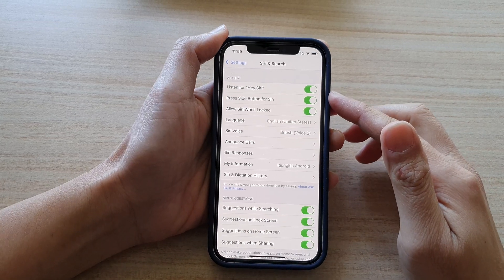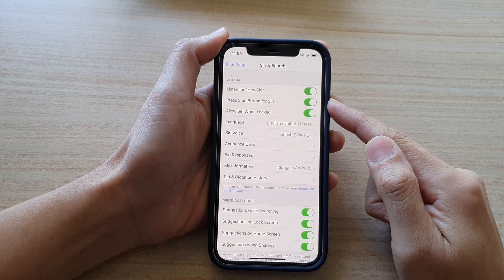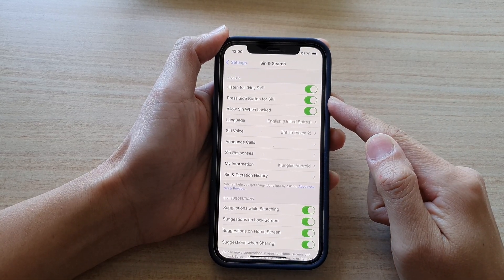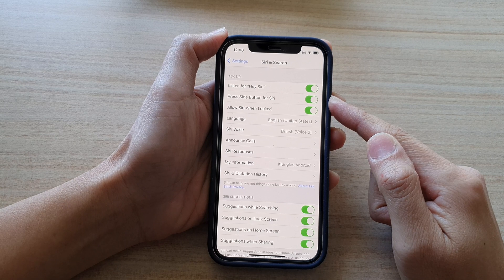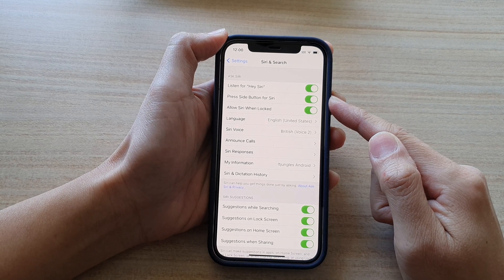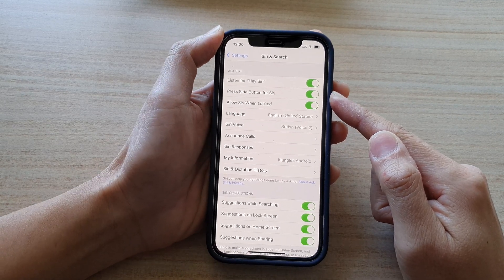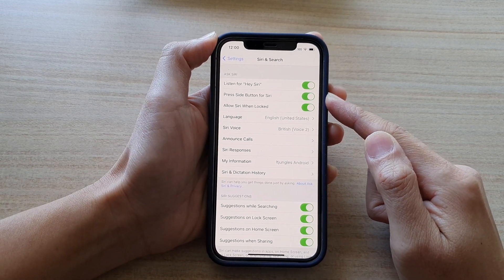Hi, in this video, we're going to take a look at how you can enable or disable press side button for Siri on the iPhone 12 series.